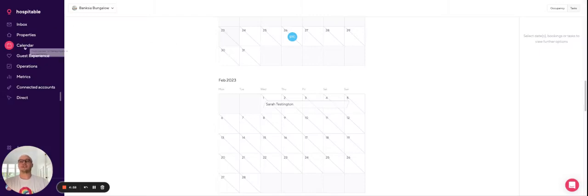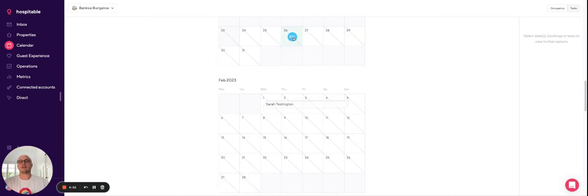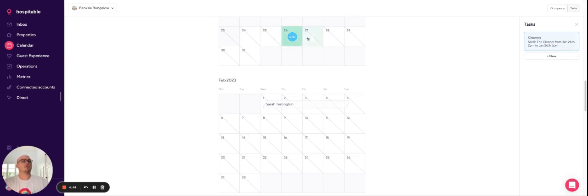You can then head to calendar and toggle it over to tasks in the top right corner. Assuming you're already generating tasks, they'll show here. You can then open up the particular task that you're needing to update your teammate for. Just click on it there and you'll see the task on the right hand side.